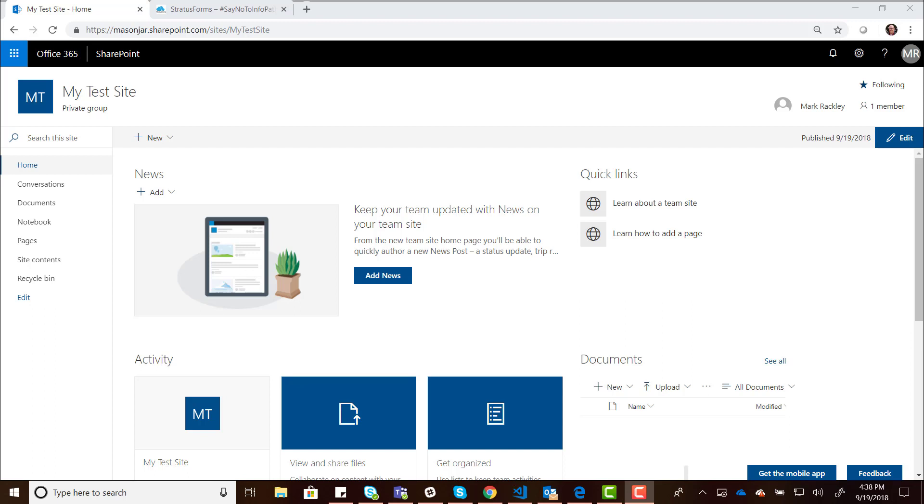Here I have in SharePoint Online a modern team site. I've just created it from scratch. There's nothing been added to it, it's just a modern team site. I took the app package for the Stratus Forms web part and uploaded it to my app catalog and deployed it to my tenant. So I can now use this web part on my sites.